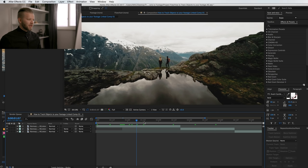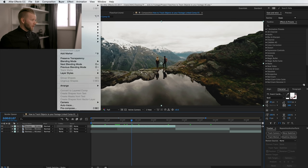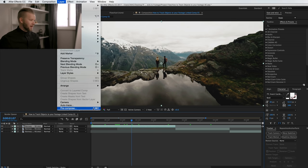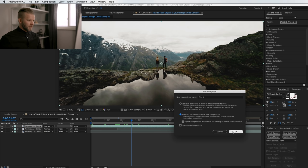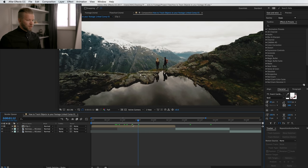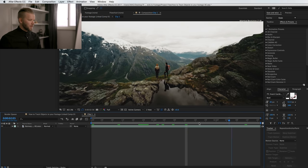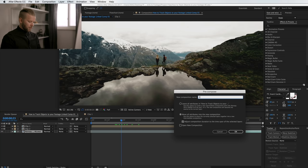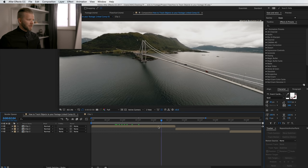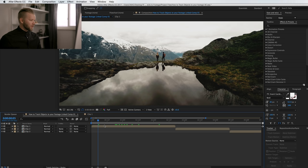First, we're going to separate each of the three clips into their own composition so it's a little easier to work with. Choose the first layer, go to Layer > Precompose — you can also press Shift+Command+C. Name this Clip 1 and choose Move All Attributes, then click OK. Now we have a new composition with just that clip. We'll do that for all three: Clip 2 and Clip 3, Move Attributes. Now we have it all organized. Let's go into our first clip.